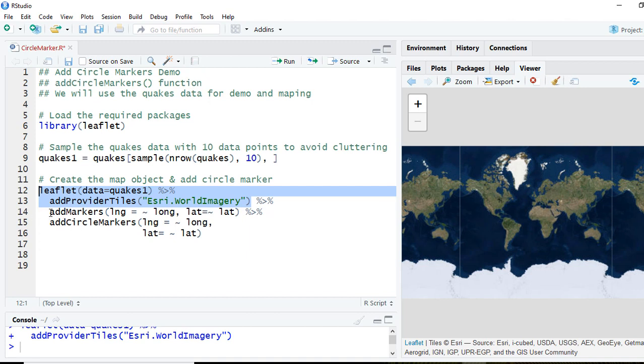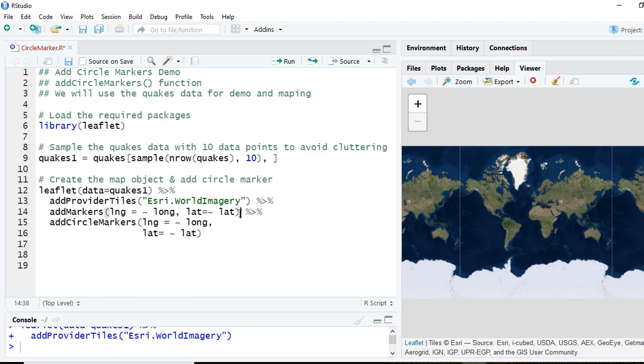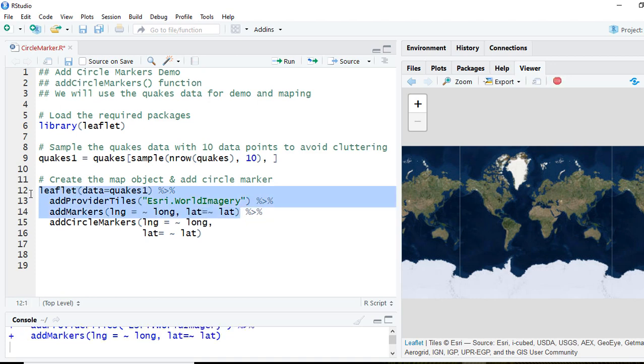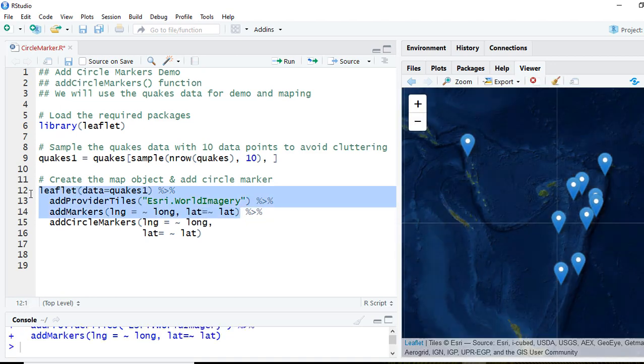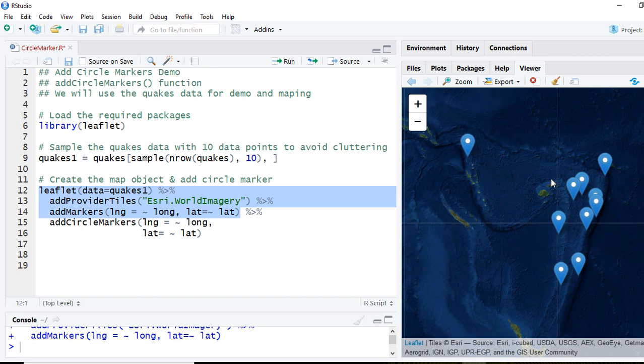Next let's add the markers. This time we'll start with adding the usual markers on the map which we learned in the previous video. So we can see that these are the usual markers which we started off with.